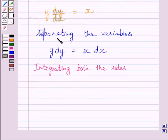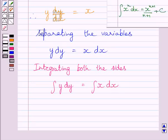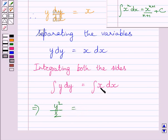Integrating both sides of this equation, we get the integral of y dy equals the integral of x dx. Using the standard integration formula, the integral of y dy is y²/2 and the integral of x dx is x²/2 + c, where c is the constant of integration. Let us call this equation 1.